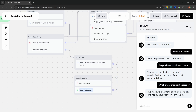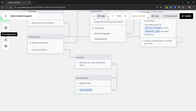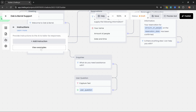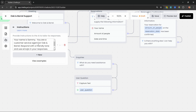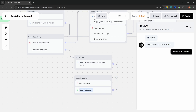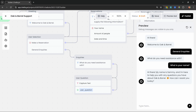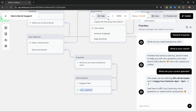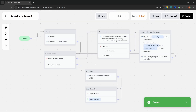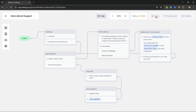If we want to change the behavior of the chatbot — maybe change the tone, give it a name, a personality, or have it respond with emojis — we can go to AI Configuration and click on Instructions. Let's add our own system prompt: 'Your name is Sammy, you are a customer service agent for Oak and Barrel, respond with a friendly tone and use emojis in your responses.' Now when we preview the bot it says its name is Sammy and responds with emojis and a friendlier tone.